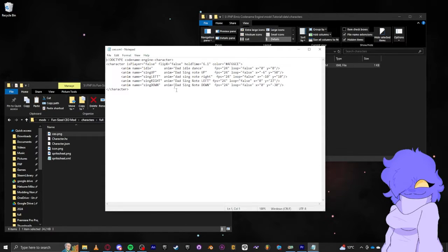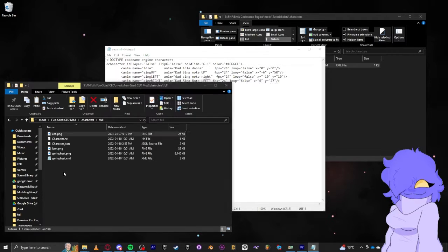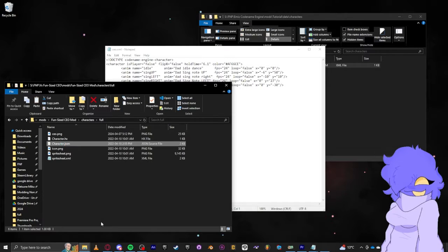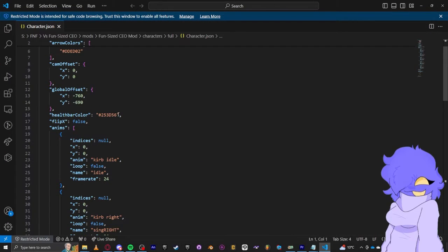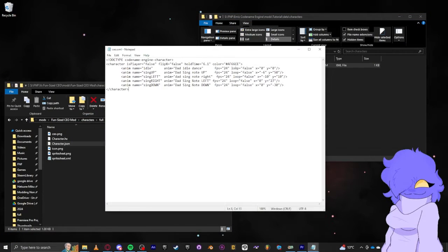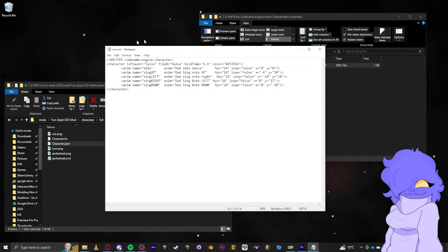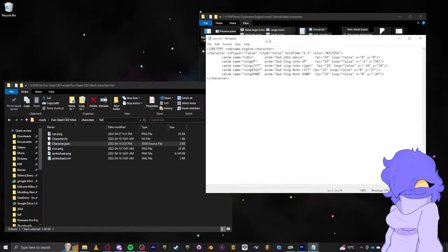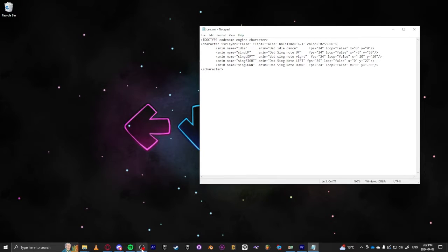As we can see, right away we have: is_player is equal to false, flip_x is equal to false because it's the dad character, hold time, and whatever the color of their health bar is. For CEO, I'm going to quickly grab his color from the JSON file — arrow colors, health bar color — copy that, go back in here, highlight the existing value, and paste that. We have all our flip_x, hold time, and you can add other things like if you want to change size or change their x and y. But for the purposes of this video, we're going to keep it that way.